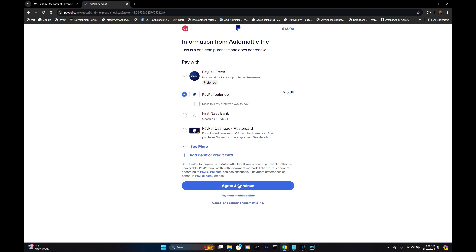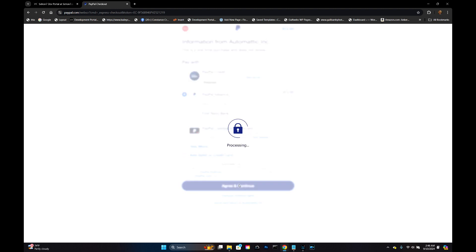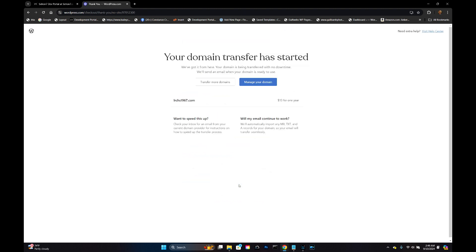Use my PayPal balance. Agree to continue. And that's easy peasy.